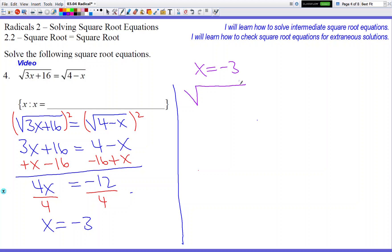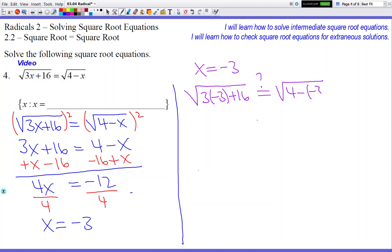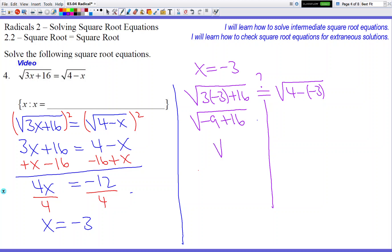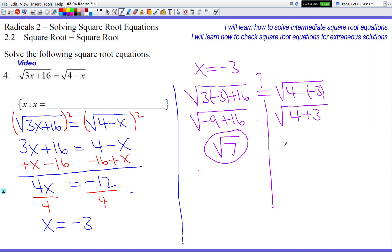So square root of 3 times negative 3 plus 16, with a question mark over the equals, and then square root of 4 minus negative 3. Draw the line so the two sides are not allowed to interact. On the left we get square root of negative 9 plus 16, which is square root of 7. On the right, two negatives give us 4 plus 3, which eventually gives square root of 7.